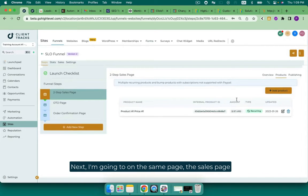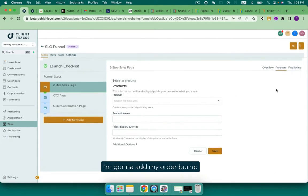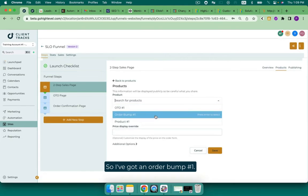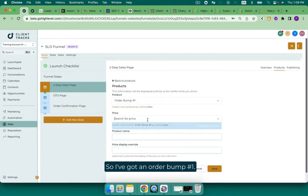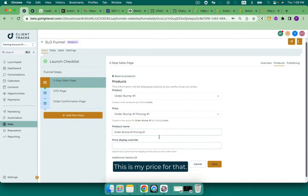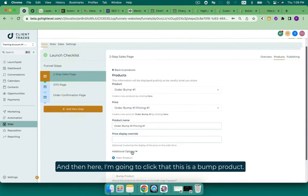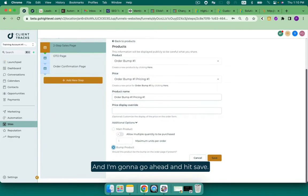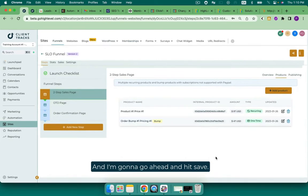Next, I'm going to on the same page, the sales page, I'm going to add my order bump. So I've got an order bump number one. This is my price for that. And then here I'm going to click that this is a bump product. And I'm going to go ahead and hit save.